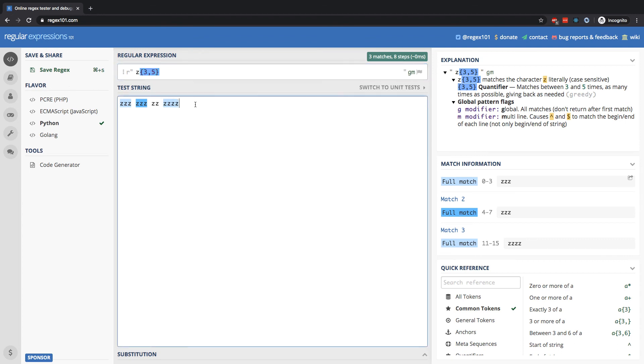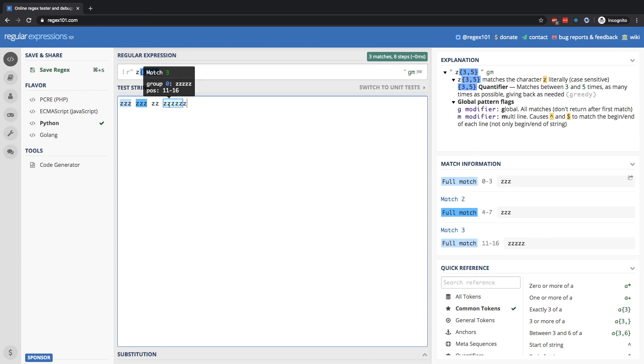If I add on another Z, that's going to count because now we have five Z's in a row. And next, if I put another Z, you'll notice it's not going to count because it can match the five here. And this Z is not going to be part of that five.